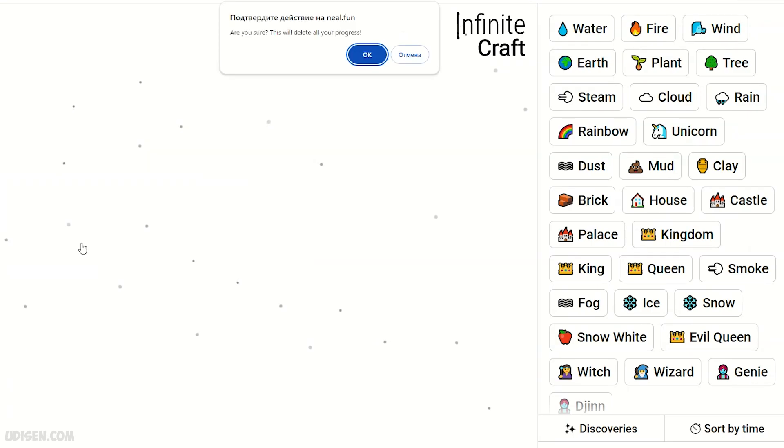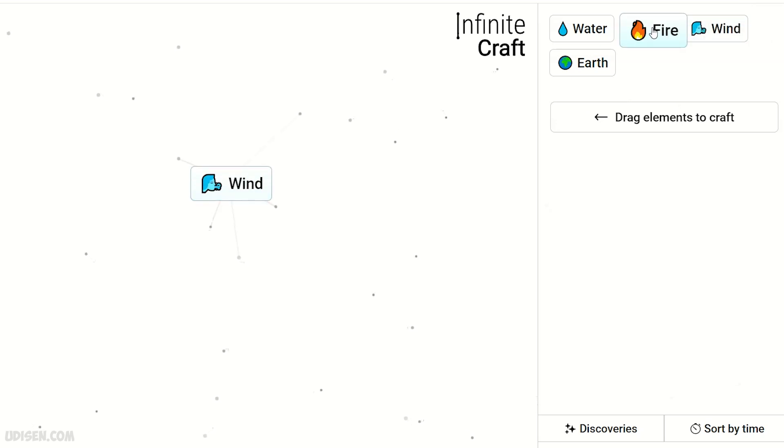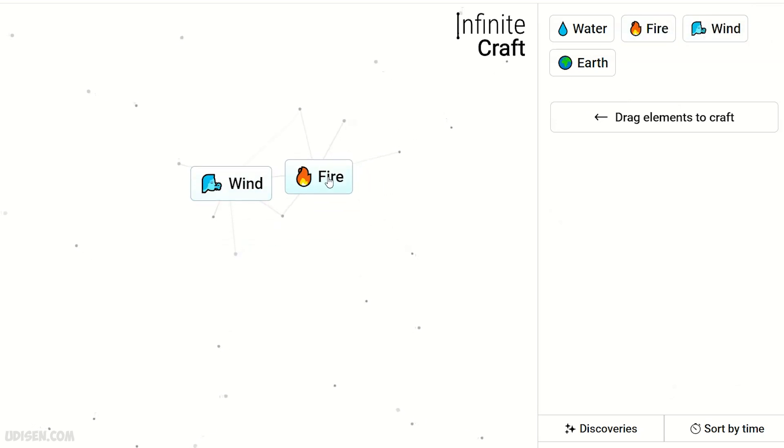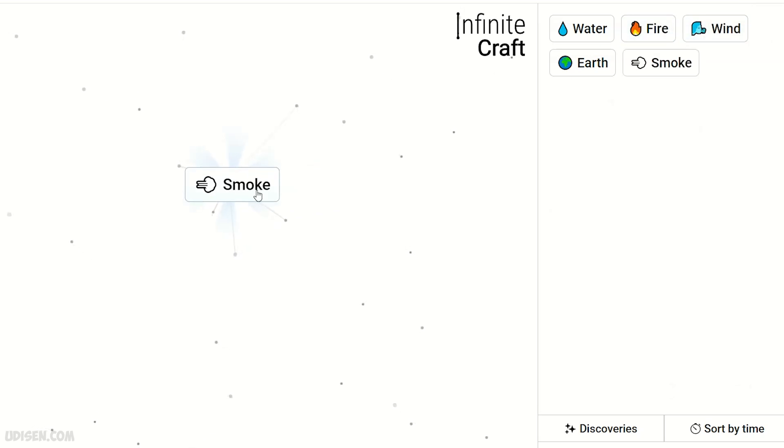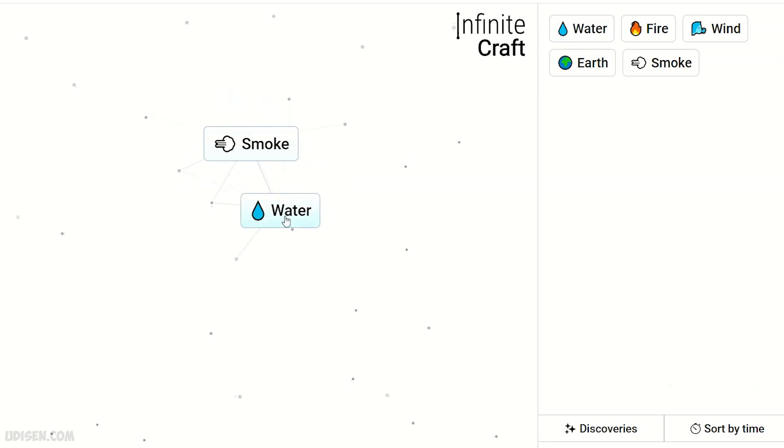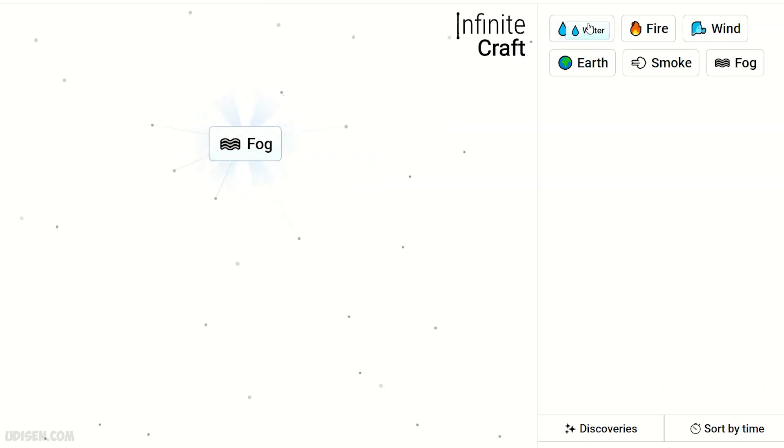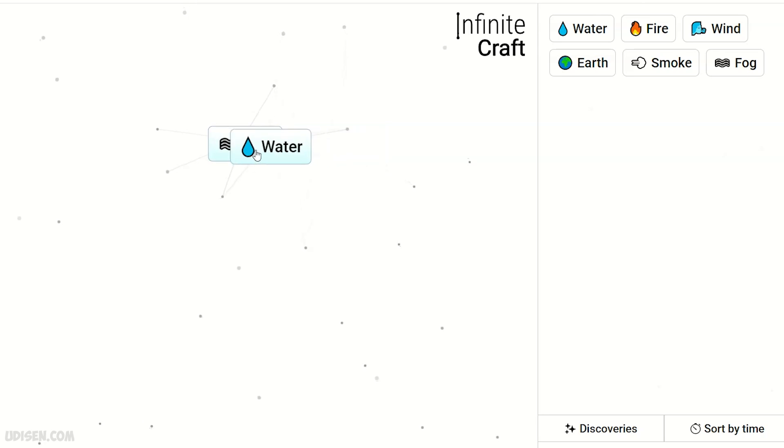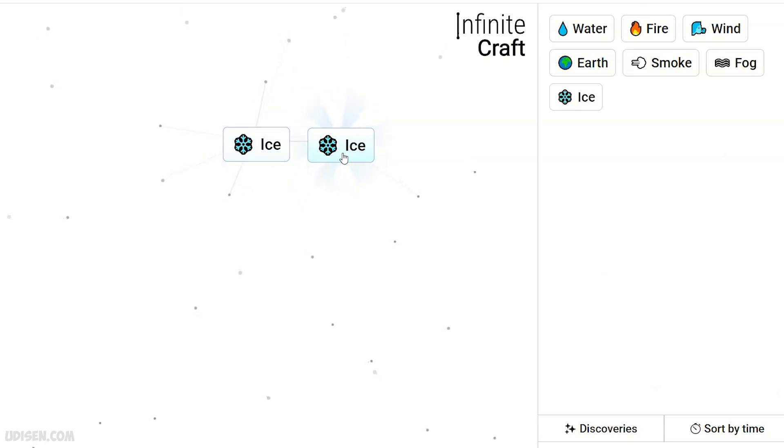Step number one: press Research. After that we need Fire and Wind to make Smoke. Smoke and Water makes Fog. Fog and Water makes Ice. Two Ice makes Snow. Leave Snow, we don't need this stuff anymore at this moment.